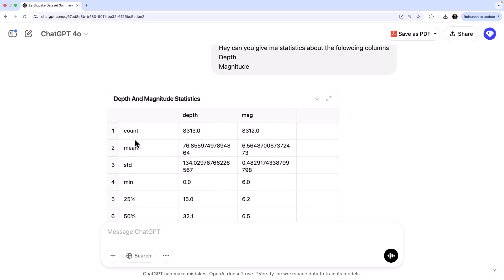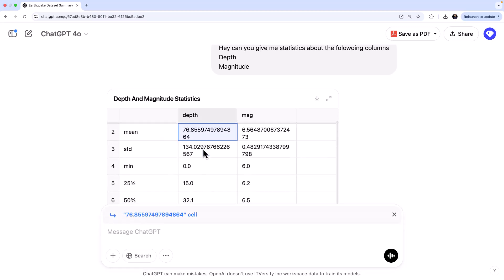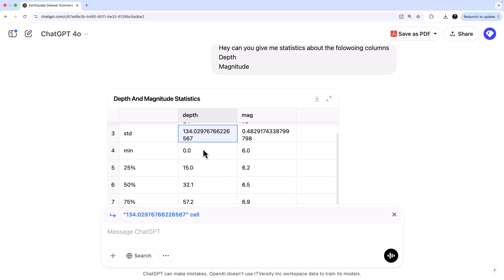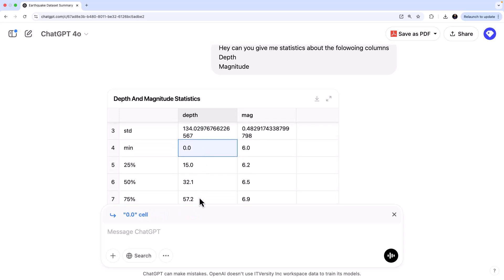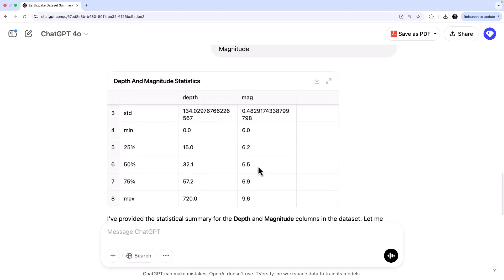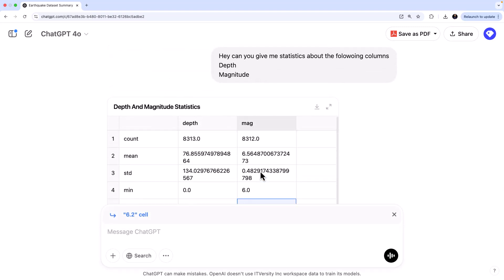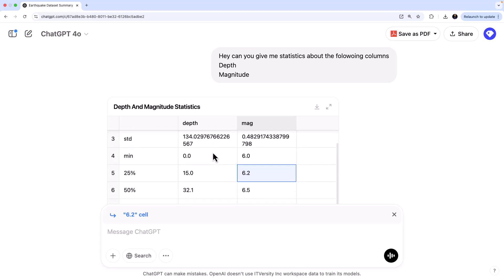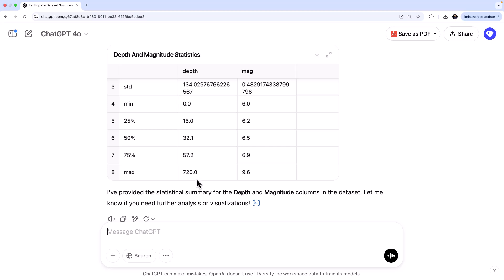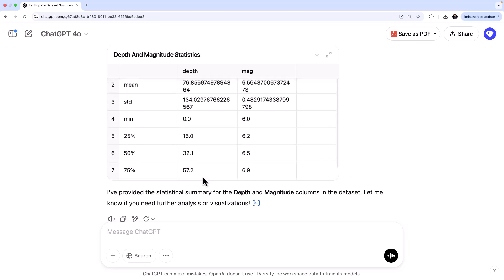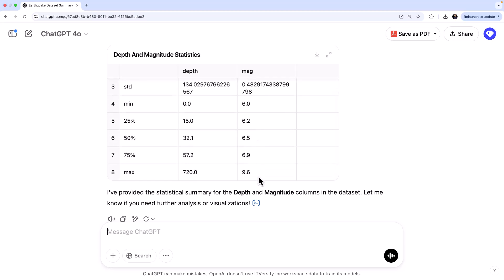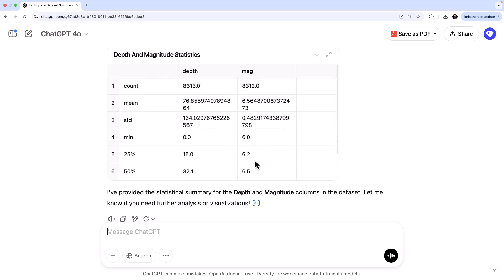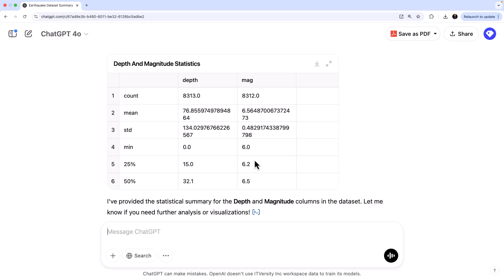And then there's the mean value for depth and there's a standard deviation, minimum value, then maximum value, and so on and so forth. And it gives you the same for magnitude as well. And we can infer some pretty interesting facts from here. For example, if you look at depth, you can see that the minimum is zero, obviously, and then maximum is 720. So that is the range of depth. And if you look at the magnitude, minimum is six and maximum is 9.6. So now we have a pretty good idea, like what is the range of depth and a range of magnitude we have on this data. You can even see other statistics like standard deviation, mean count and all.